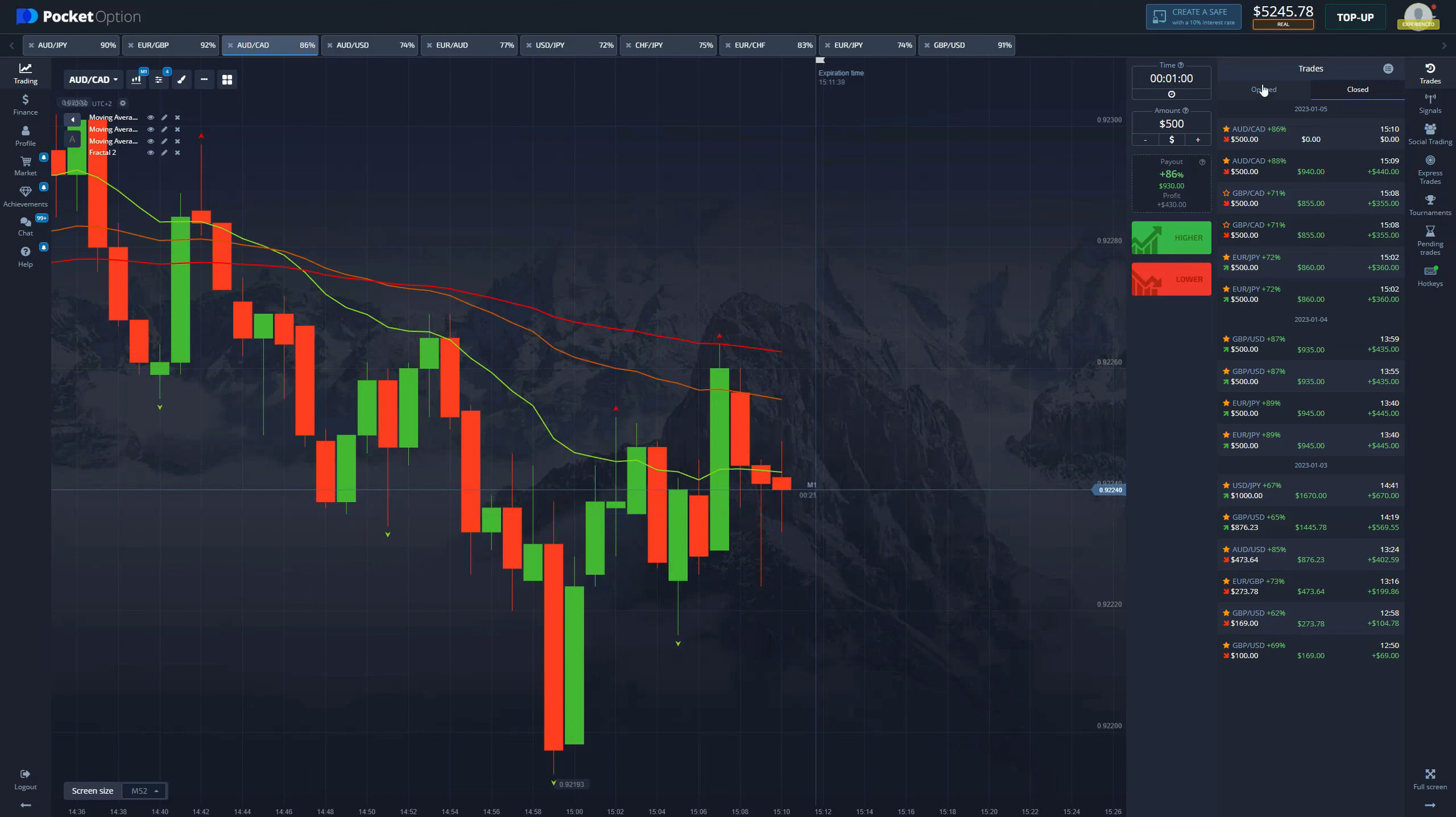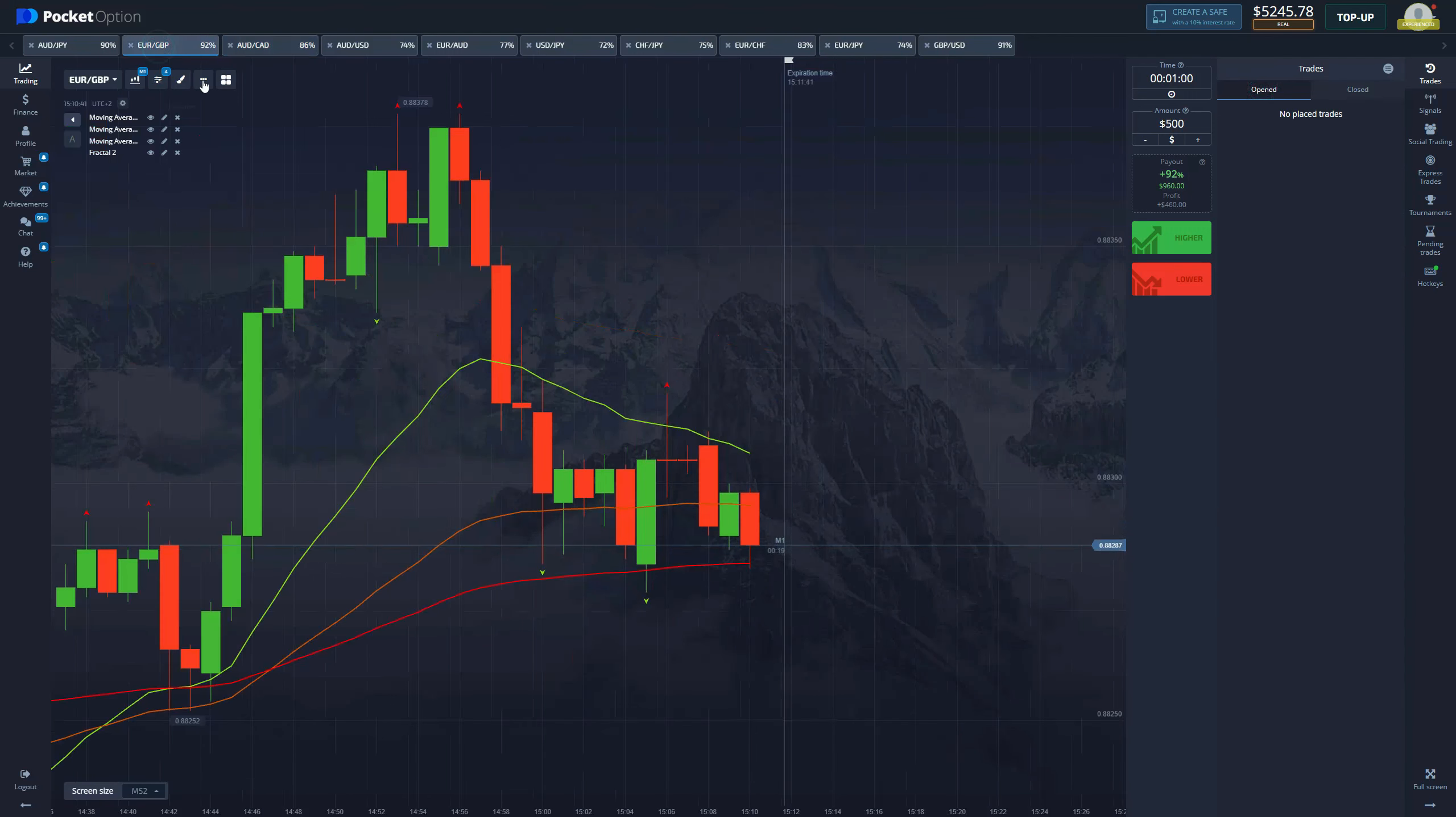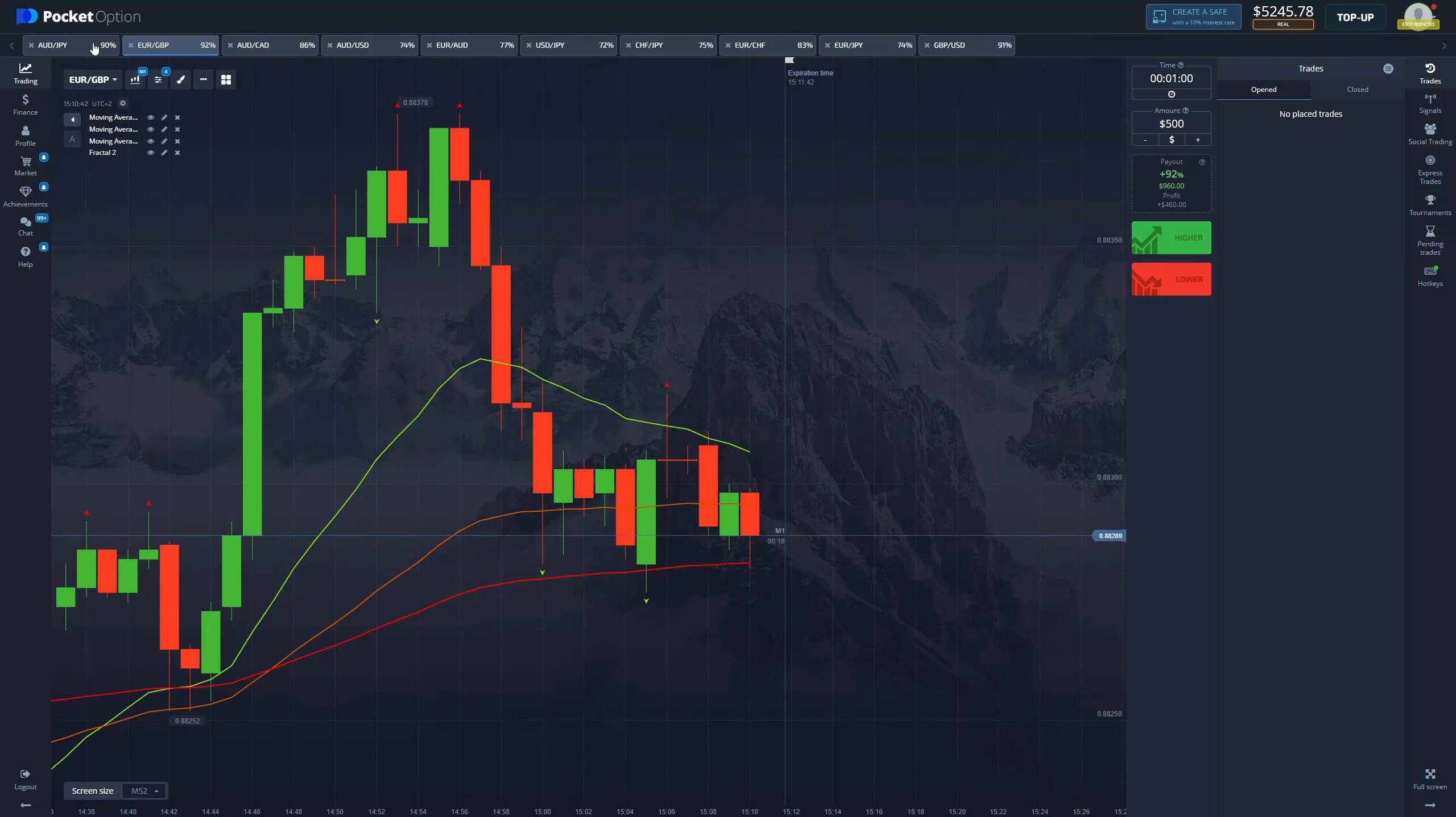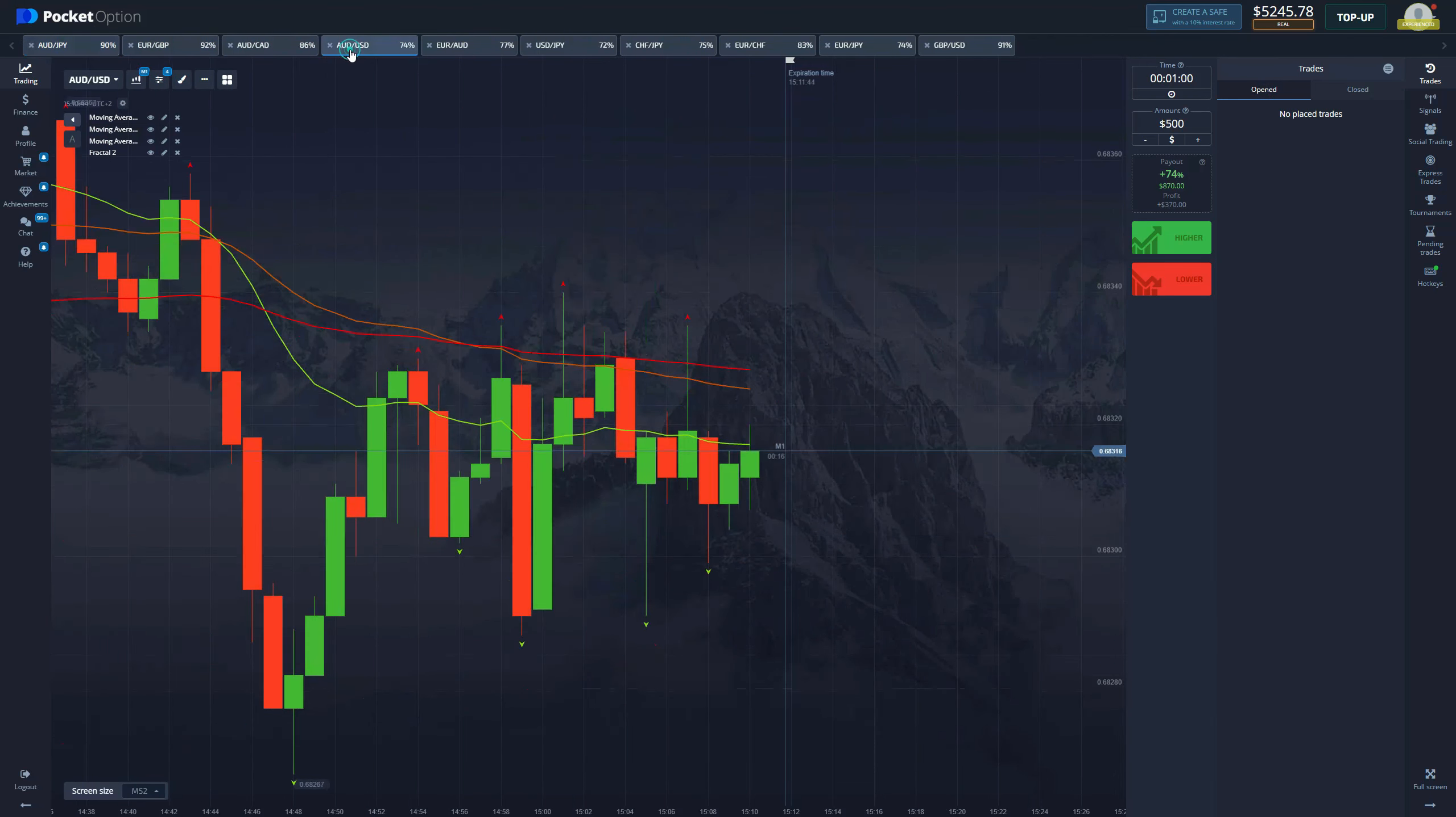But no worries because look at this, absolutely gorgeous. We just lost 500 but we gained already almost 2000. And let's do one more trade. Let's find another great chart, let's find another great entry and see what we can do with it.